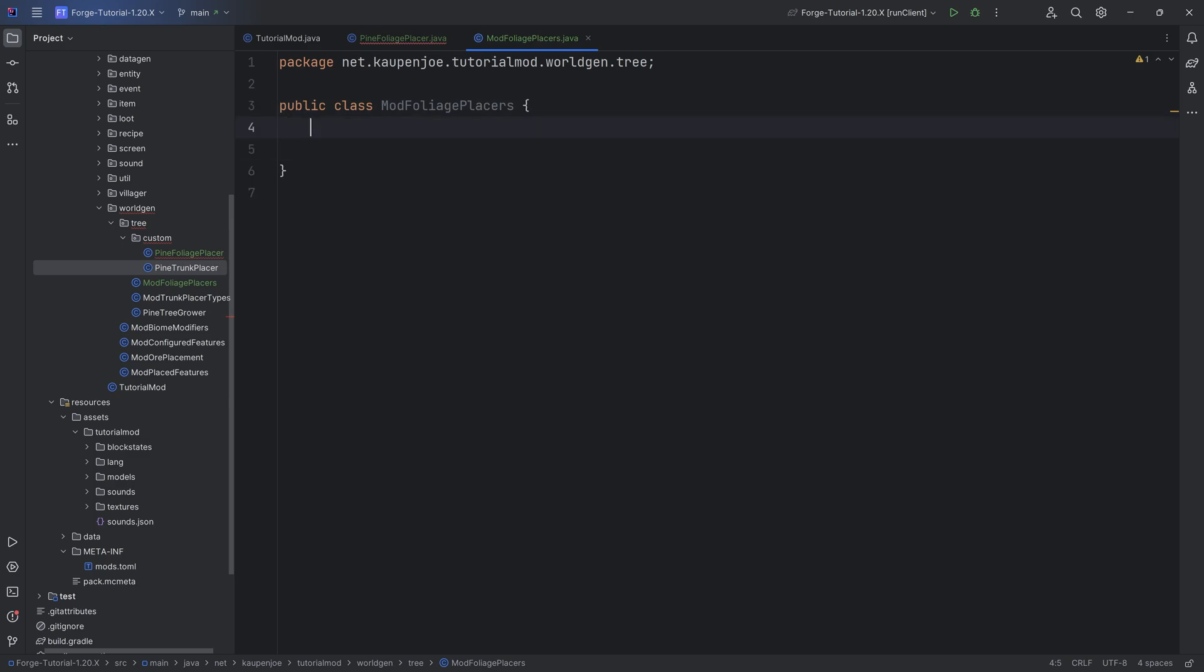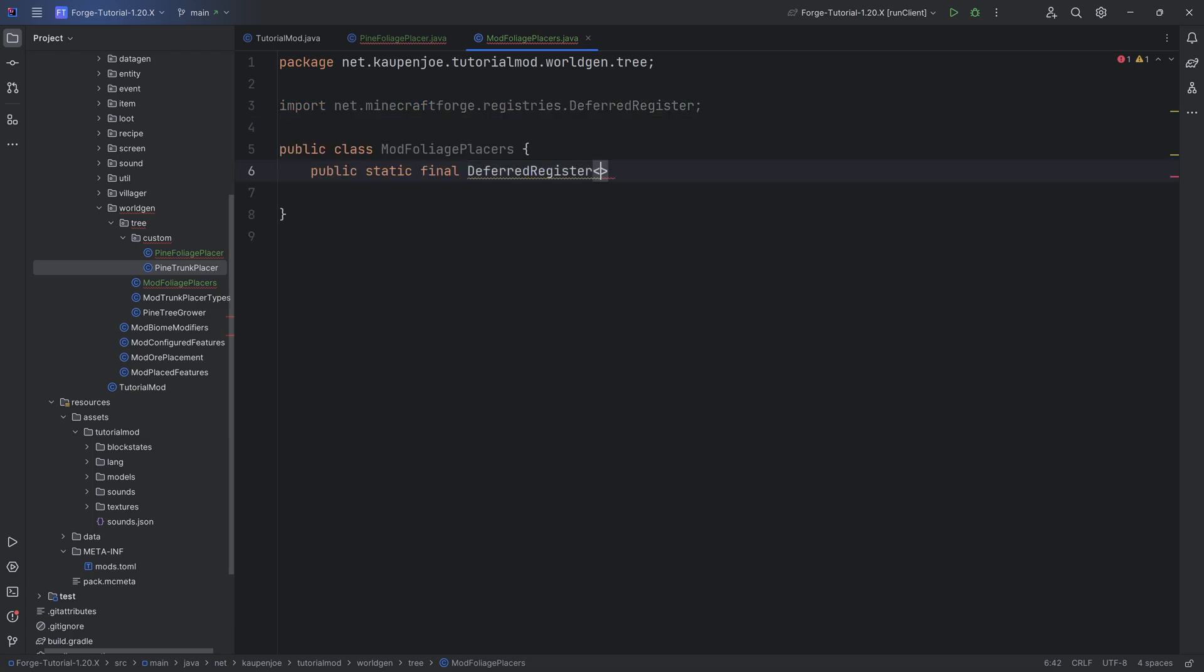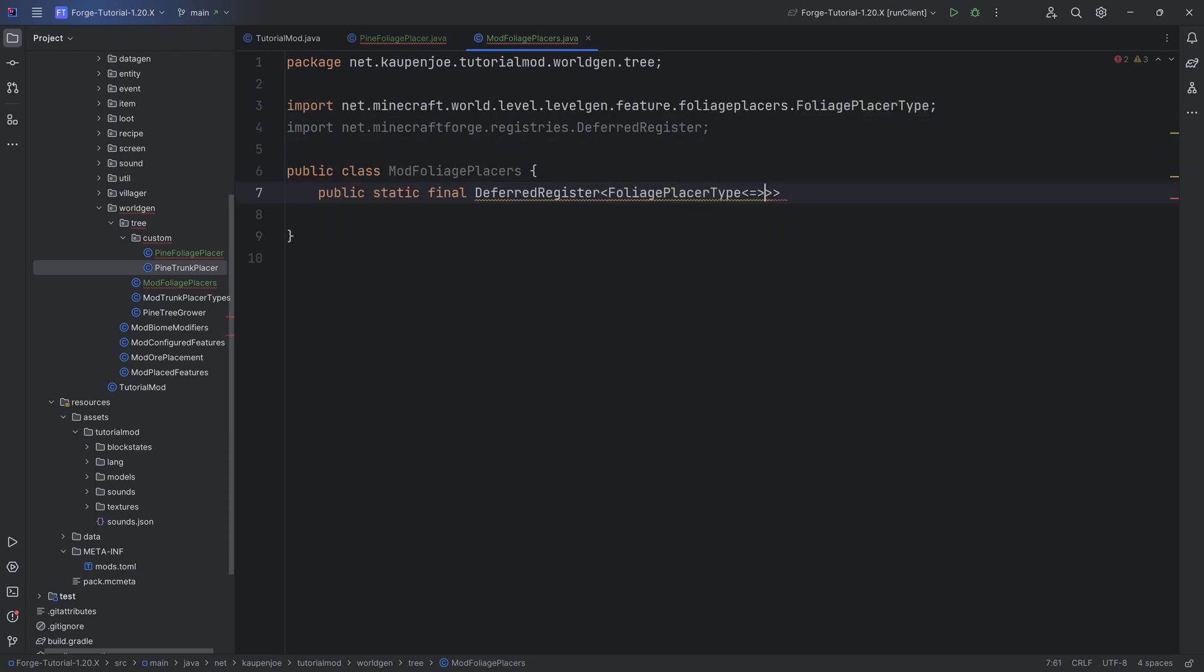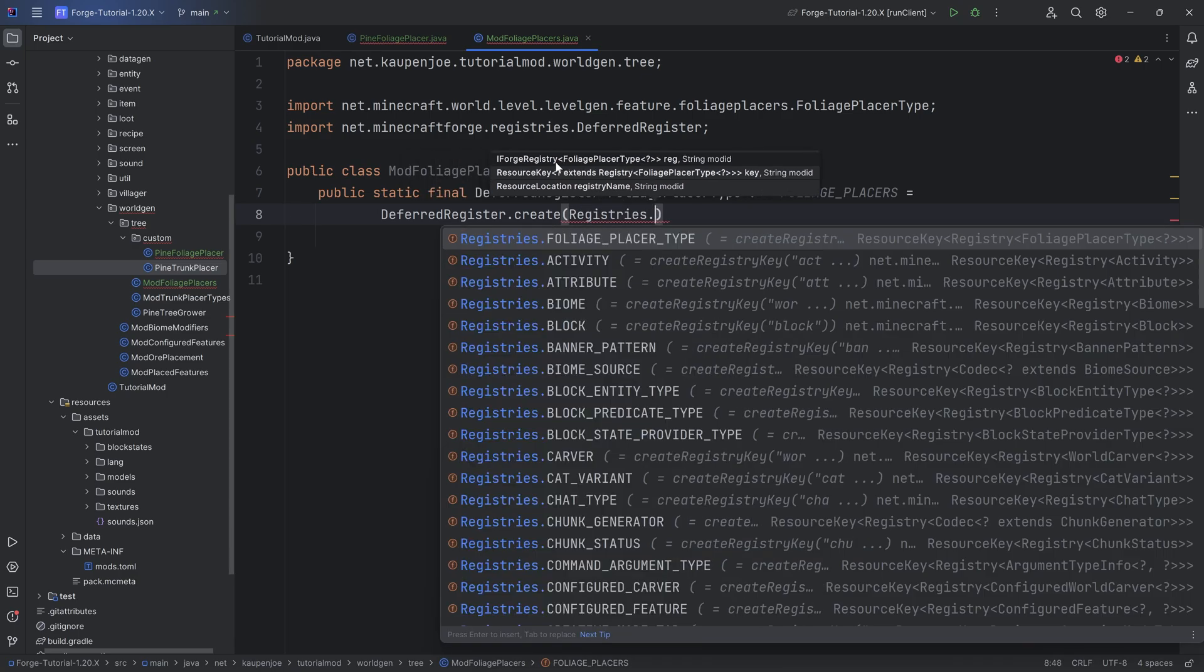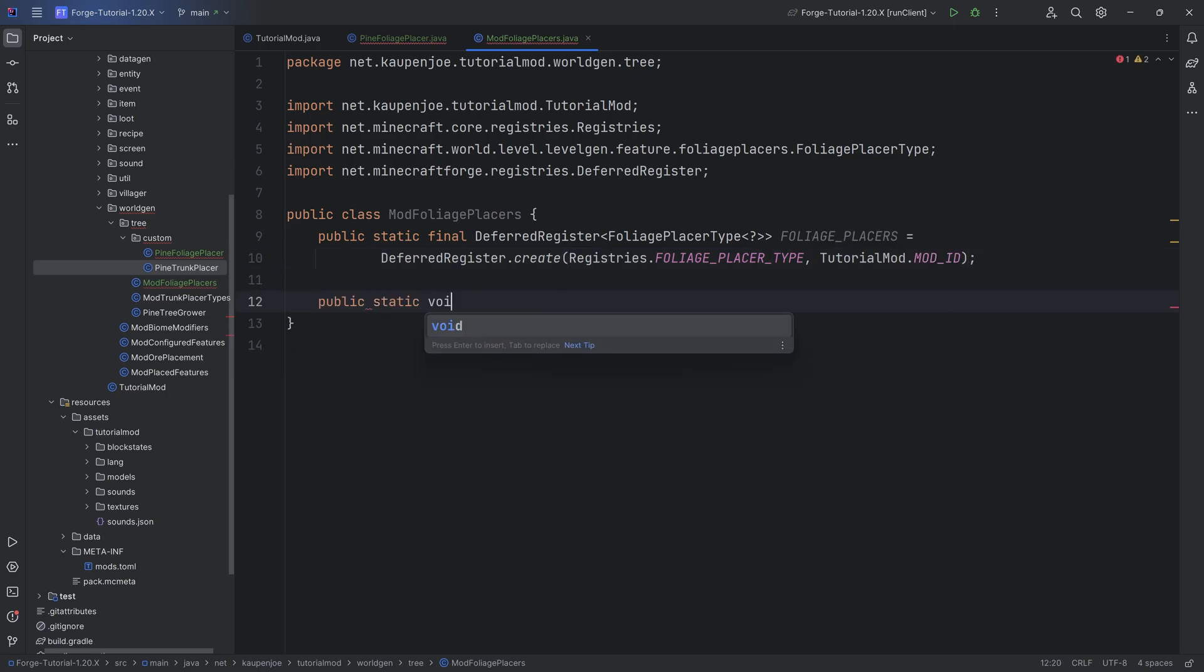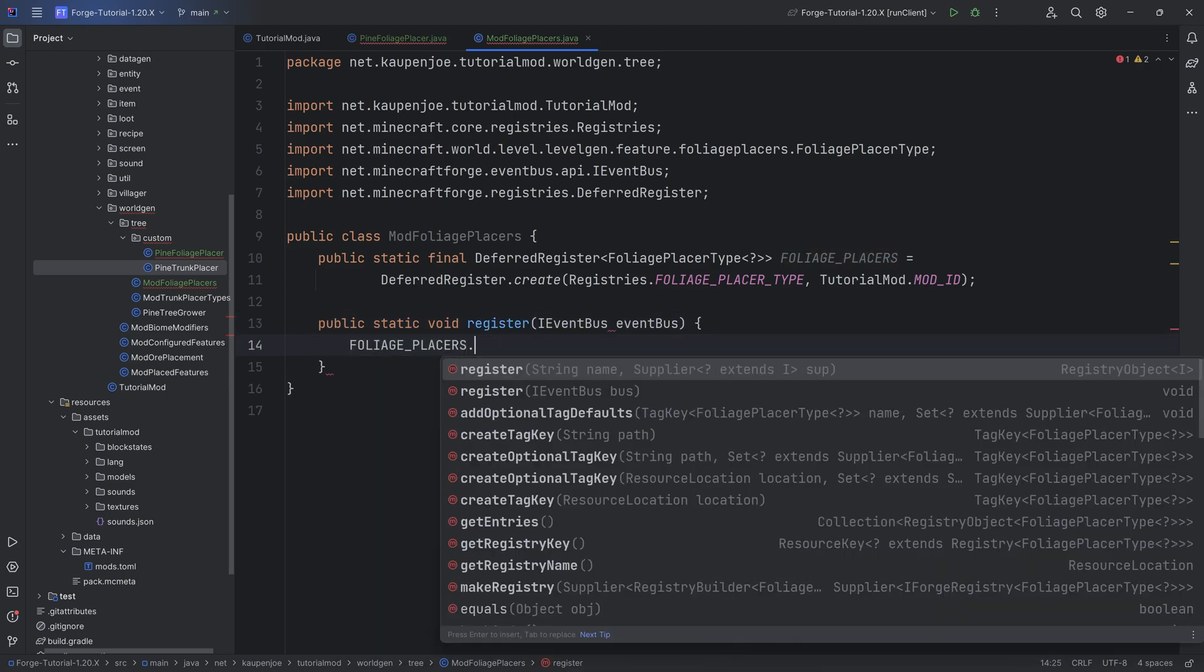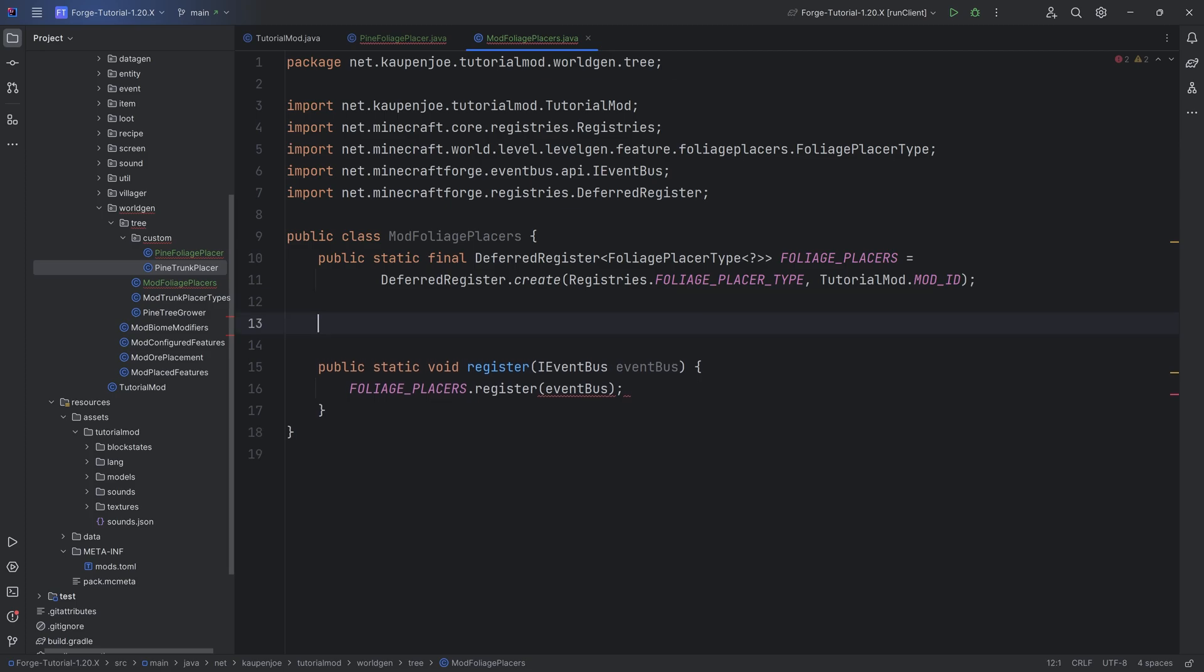That's going to be as easy as just making once again a new public static final deferred register of type foliage placer type of type question mark. This is going to be the foliage underscore placers and this is going to equal to deferred register dot create, registries dot foliage placer type, tutorial mod dot mod id. And as always, a public static void register method with an IEventBus called EventBus. I'm going to call foliageplacers.register passing in the EventBus parameter.